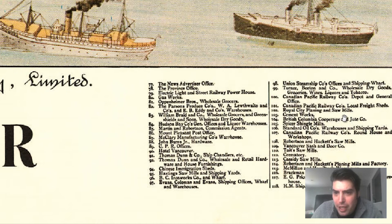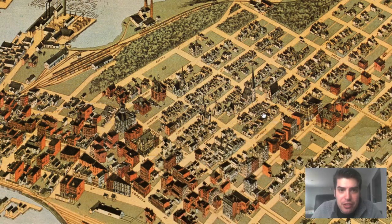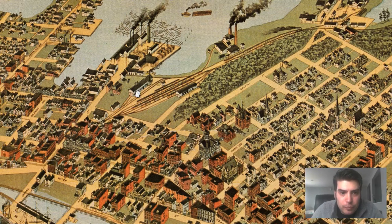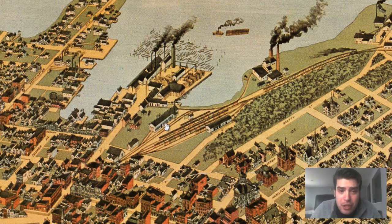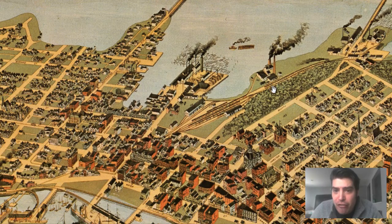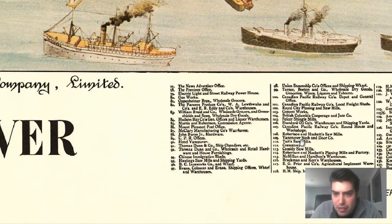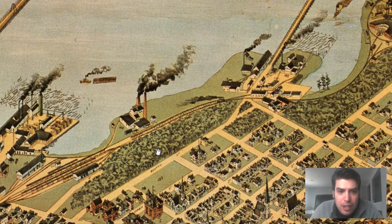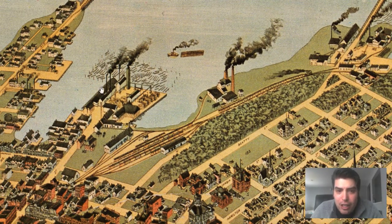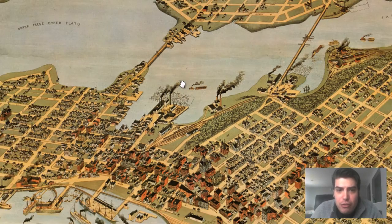That looks like a 102 — I'm pretty sure that's a railroad depot. Actually, it might be 101: Canadian Pacific Railroad Common Freight Sheds. That would make more sense. It's hard to tell because the number is so small and the resolution isn't great. 103 is right here — that looks like a factory, a processing plant. Let's see what 103 is. Yeah, that's a Cement Works, right over by a logging company, a sawmill company, right across from it.